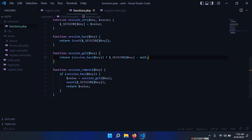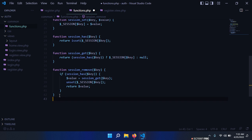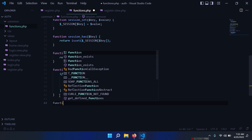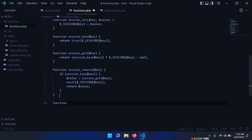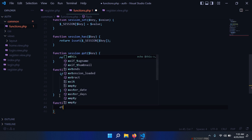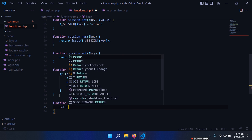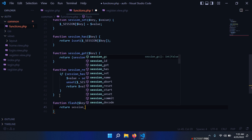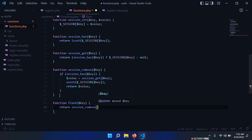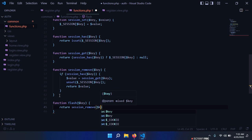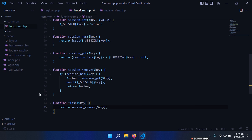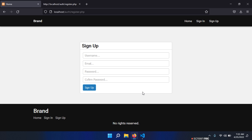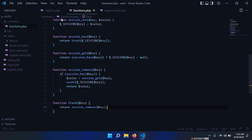And we need one more function. We had that nice functionality with those session messages that we show them once and then we delete them, so I want to create a new function flash. We need the key, and then we simply say return session_remove(key). This is going to return that session if it is found and remove it from our session, which is perfect.